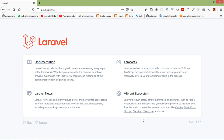In this Laravel 8 ecommerce tutorial series, we will create a complete ecommerce website. For designing, we will use a Bootstrap ecommerce HTML template, and for authentication we will use Jetstream and Livewire. We will create this entire ecommerce project using Livewire.